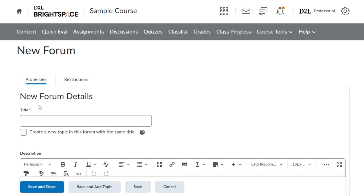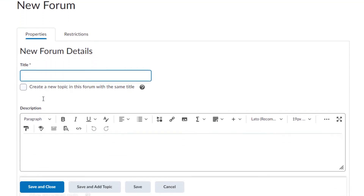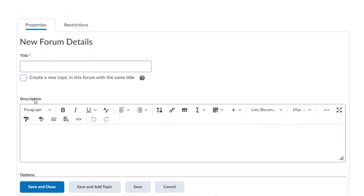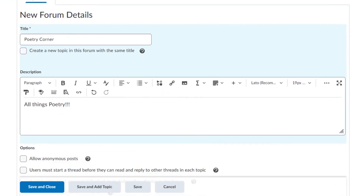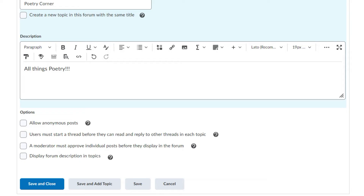Next, fill out the discussion forum properties: provide a discussion forum name, use the Brightspace editor to add a description, and set forum options such as anonymous posts or make it mandatory for users to post before they can see other users' posts.